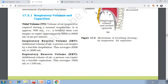A healthy man can inspire or expire approximately 6000 to 8000 ml of air per minute. If we use 500 ml times 12, we get 6000 ml, which means 6 liters. Up to 8000 ml, which means 8 liters. That means 6 liters to 8 liters of air per minute we inspire or expire — this is the tidal volume, representing normal inspiration and expiration.